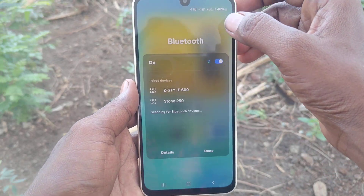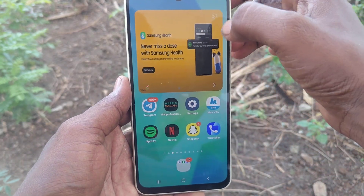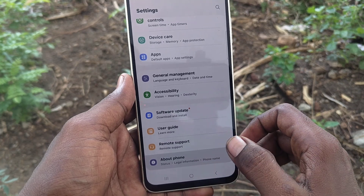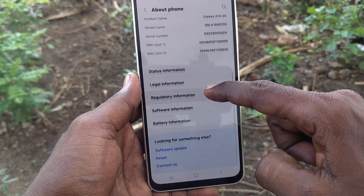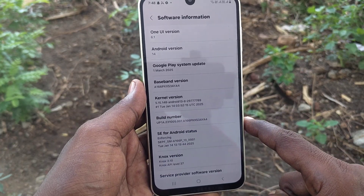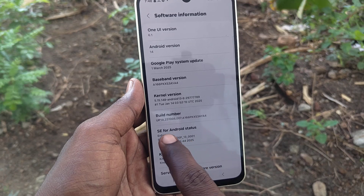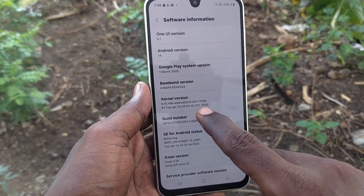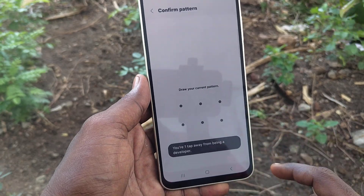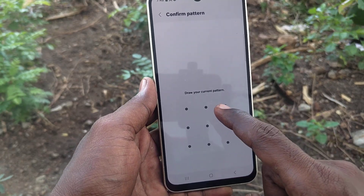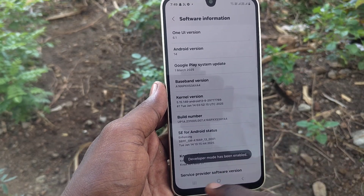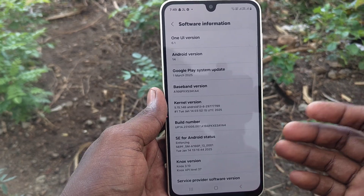Go to Settings, then go to About Phone, and here you will find Software Information. Just click on it. Here we will get the build number. Just tap seven times on the build number and it will ask for your current pattern for authentication.